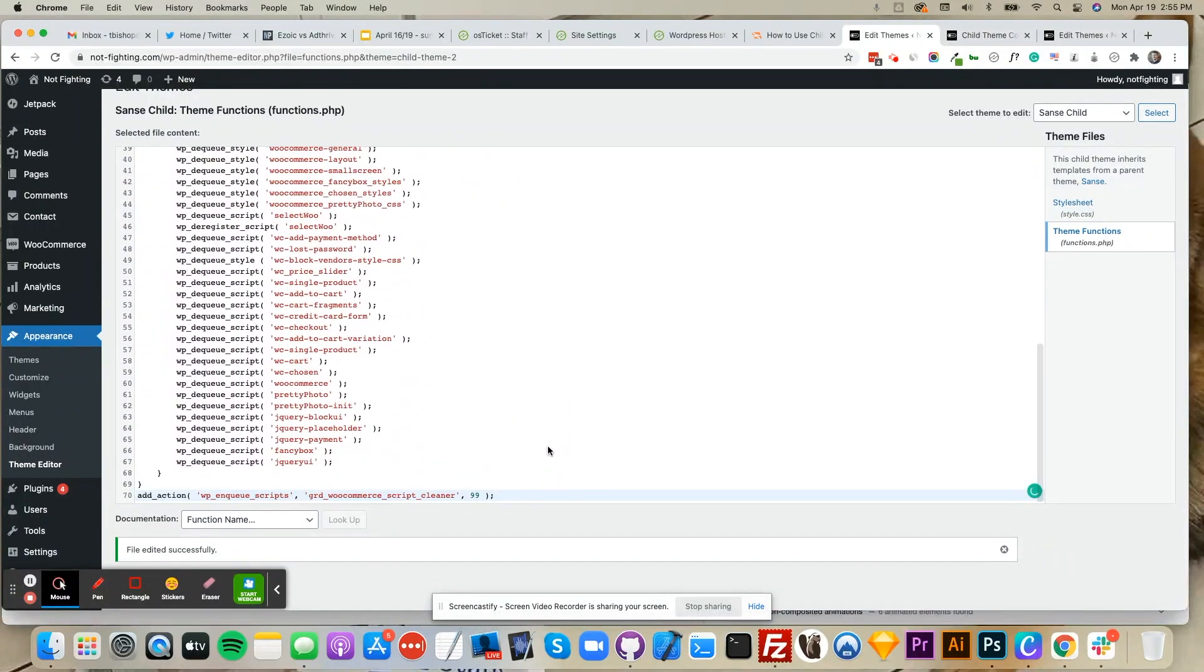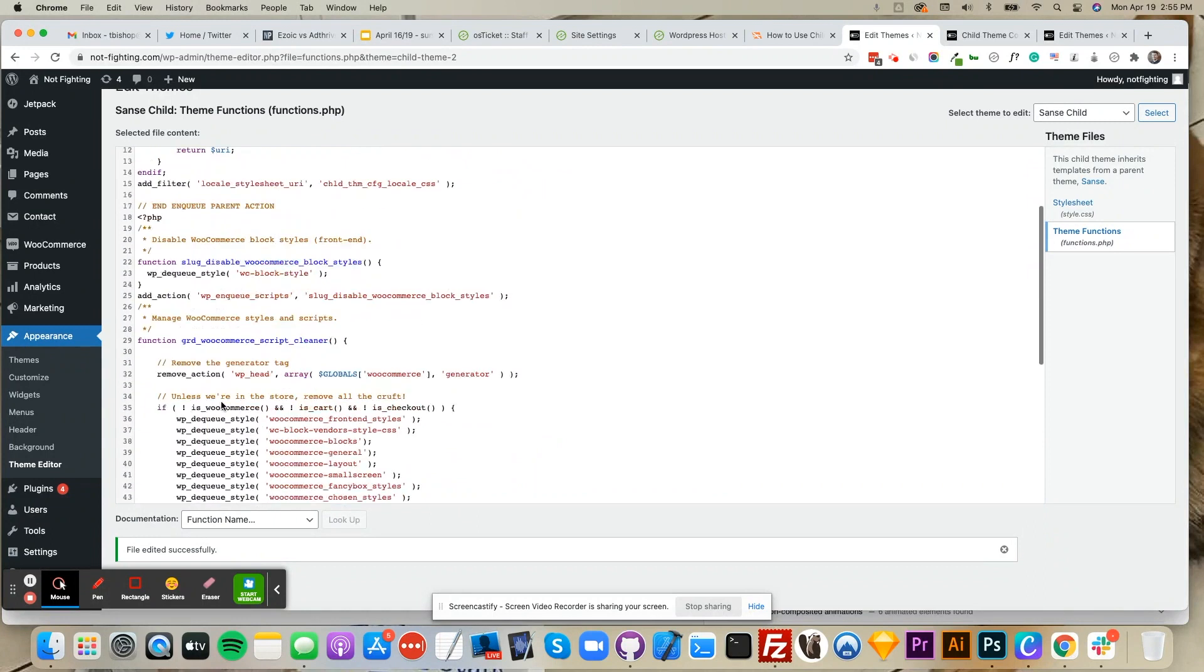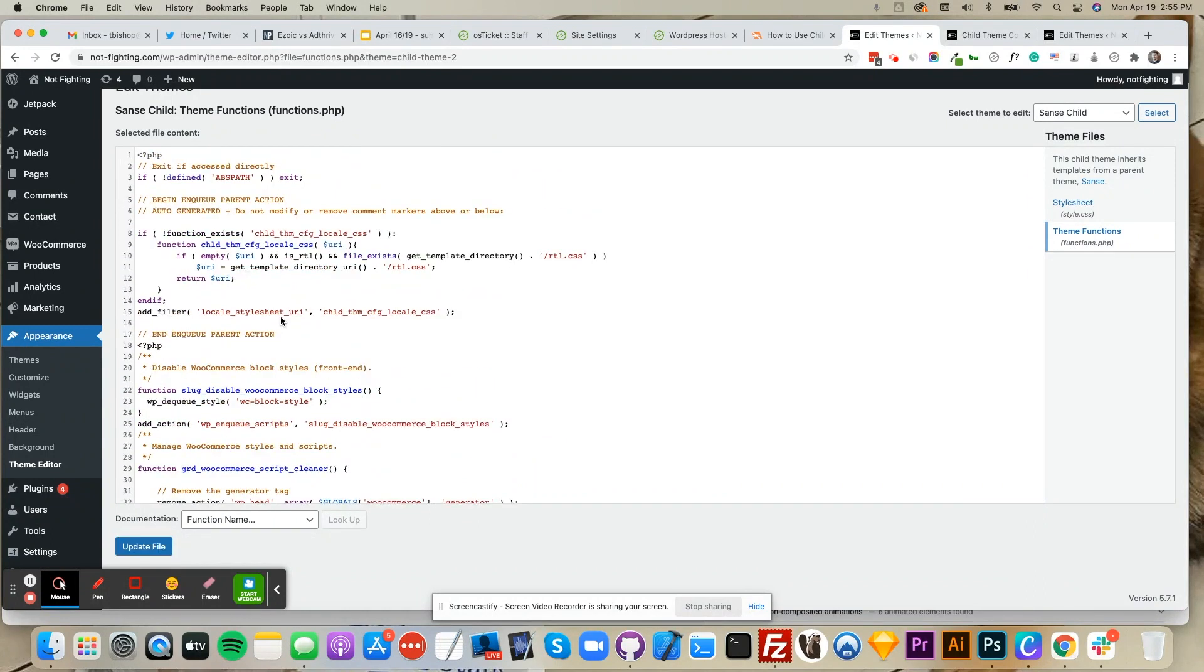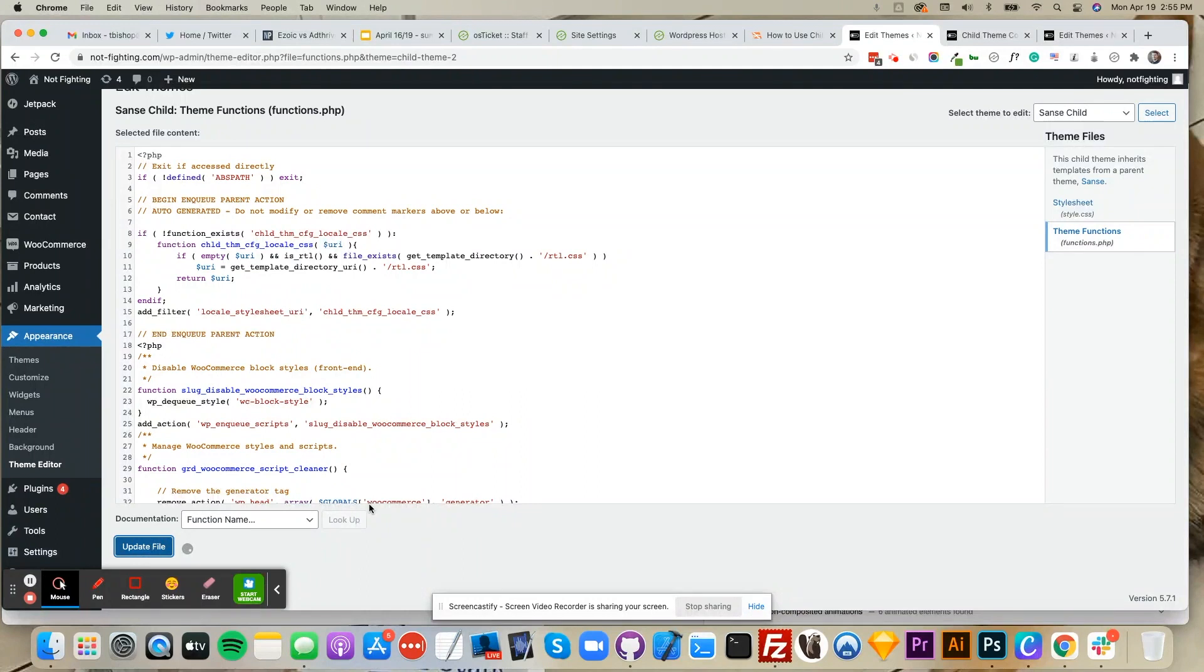You can also do this to remove front-end Jetpack CSS scripts for share counting and other front-end CSS that most sites don't use. Simply add this PHP to your Theme Functions file like we did the WooCommerce PHP and click Update File.